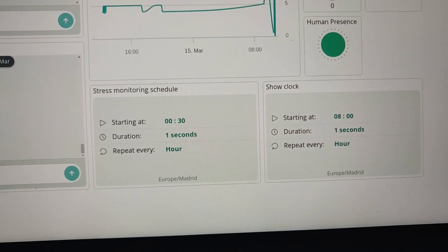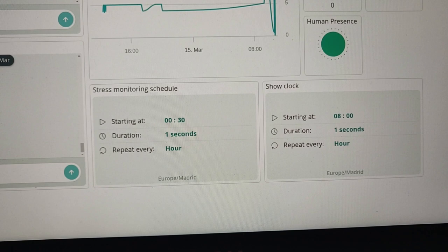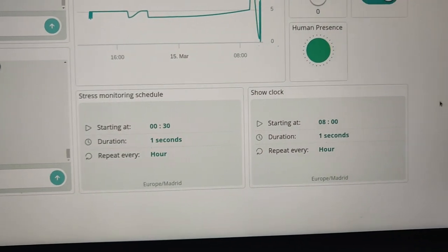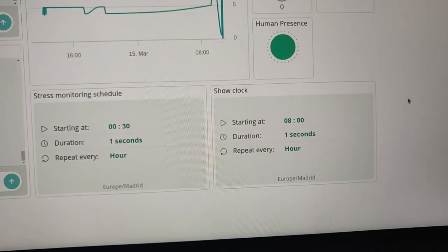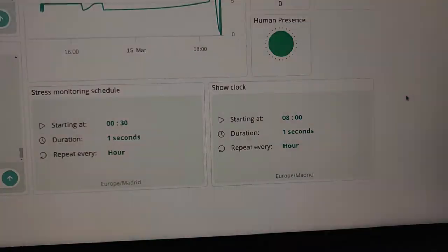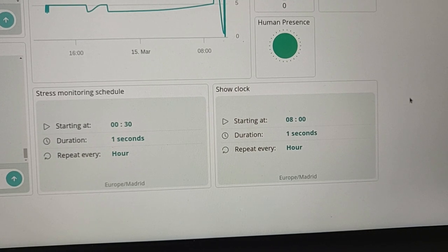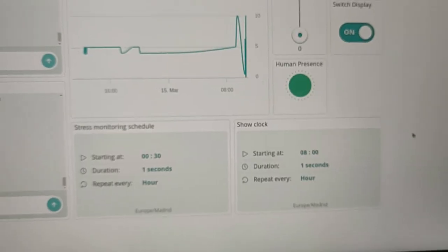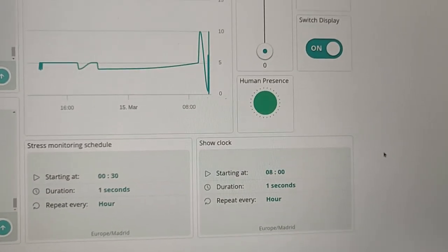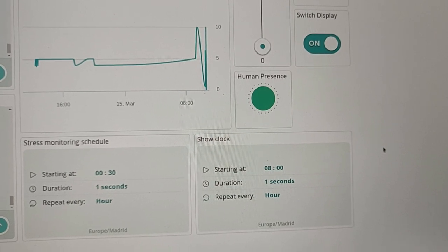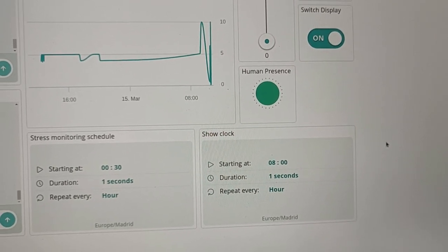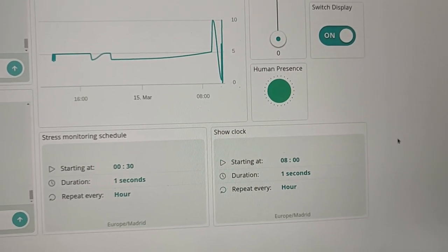Or showing the clock five seconds at each o'clock hour. We also have the indication of the human presence at this moment.